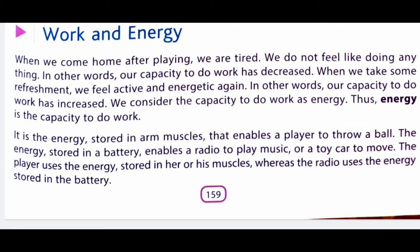What is energy? Energy is the capacity to do work. Kaarya karne ki shamta ko energy kehte hain. It is the energy stored in arm muscles that enables a player to throw a ball. Hamare arms ke muscles mein ya hamare legs ke muscles mein energy store hoti hai jo hamen khelne mein ya cricket ball throw karne mein help karti hai. Batteries mein bhi chemical energy store hota hai jo radio play karne aur toy cars ko move karne mein help karta hai. We will study about different forms of energy in the next video.